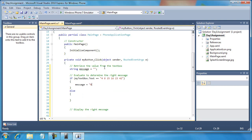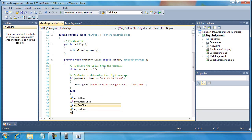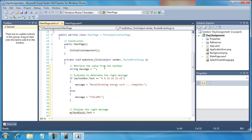Message equals 'Recalibrating energy core... complete.' Or I'm going to set the message equal to 'failure.' And then finally, display that message: my text block dot text equals message.